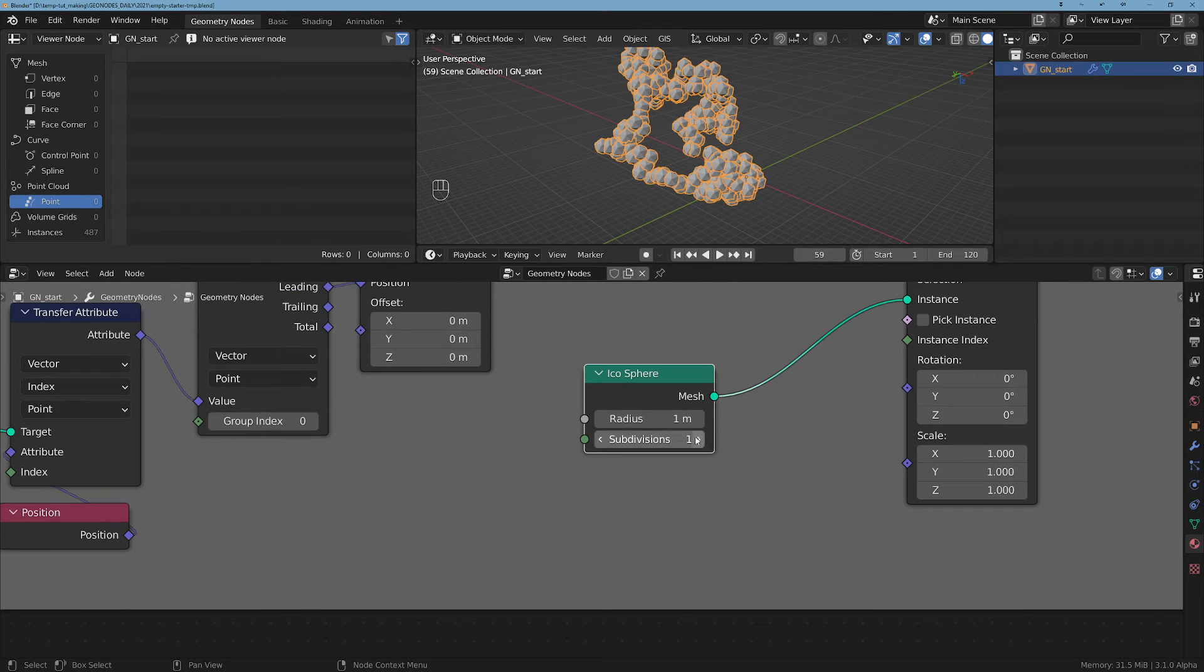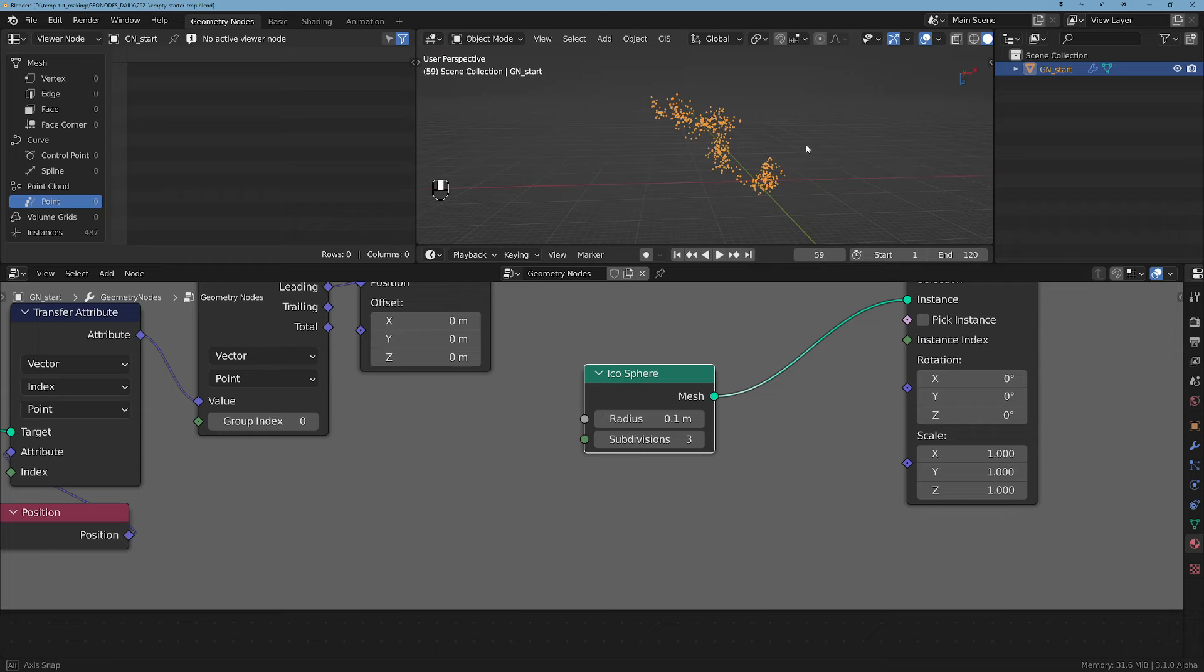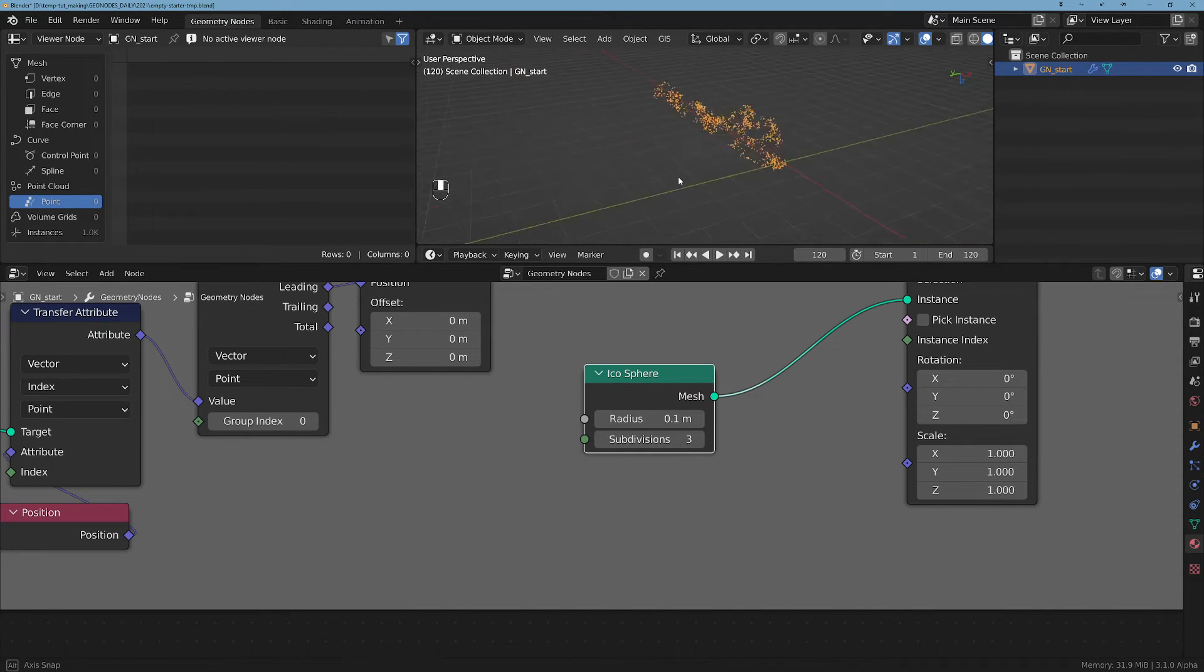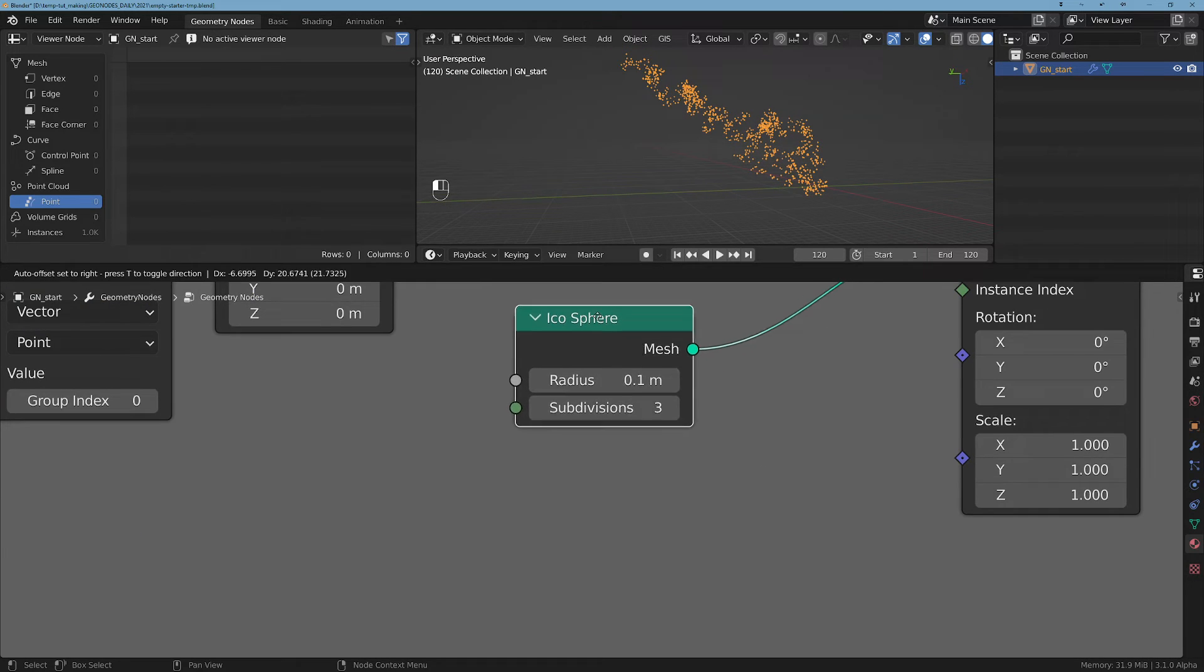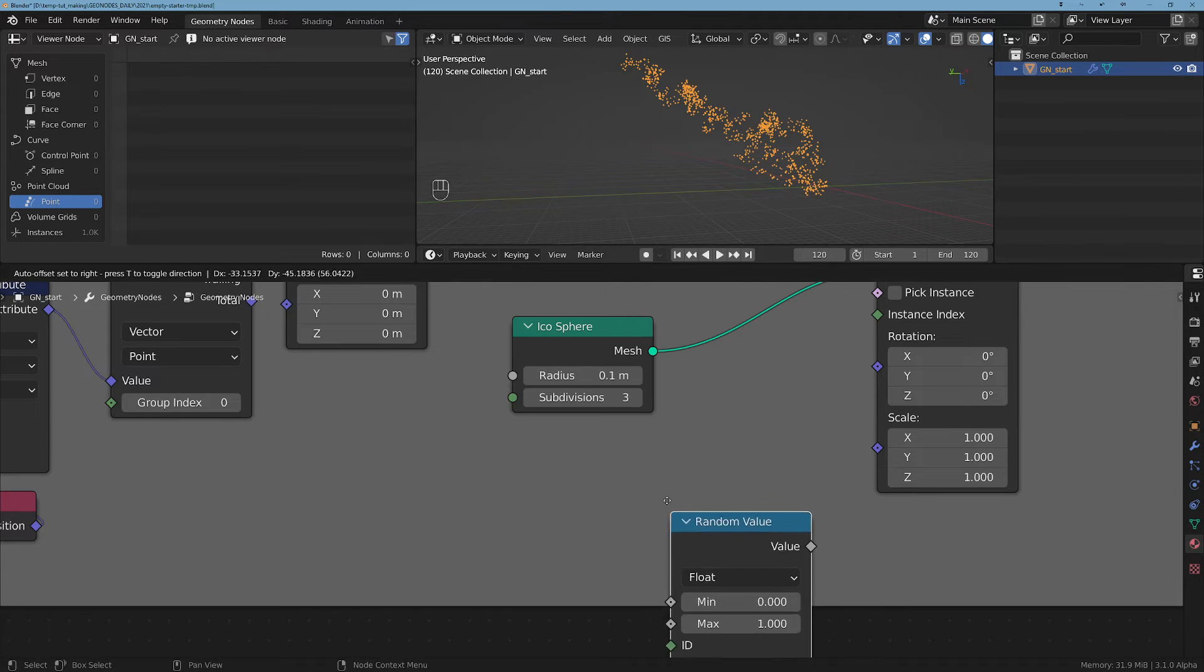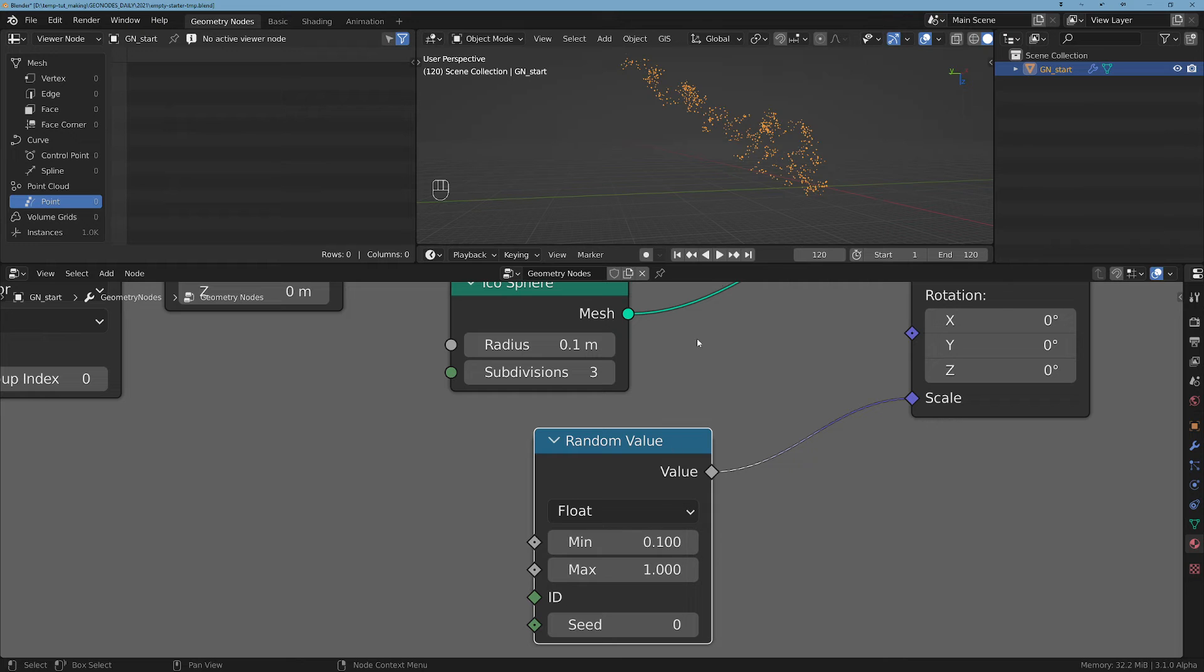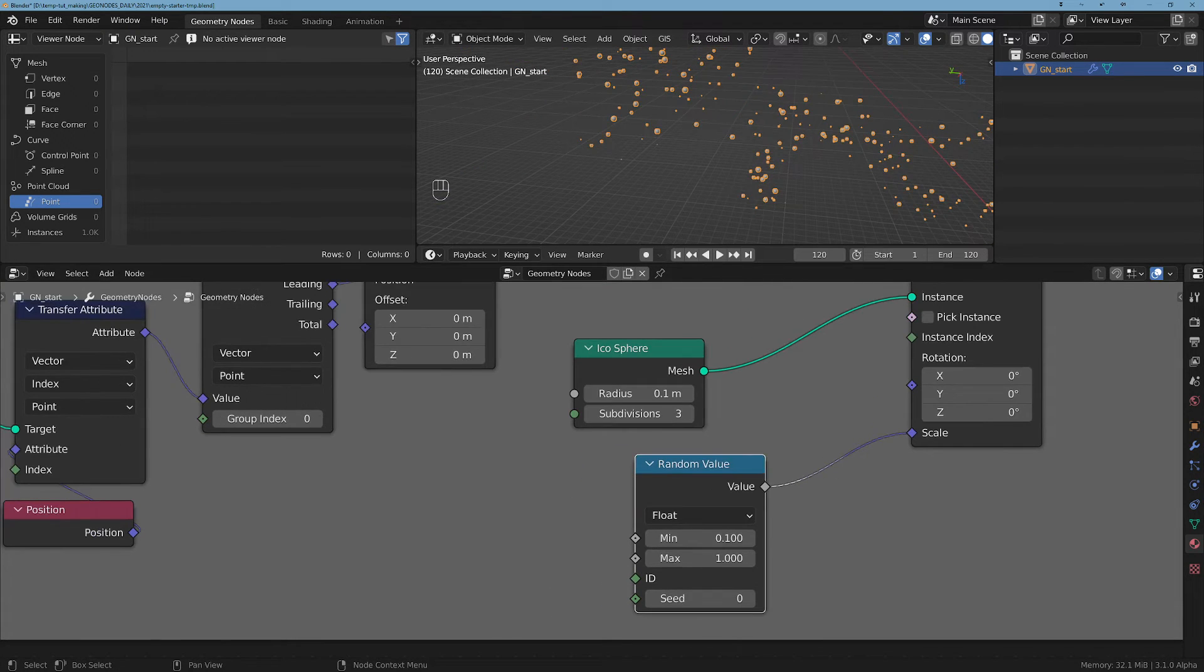And let's say add some subdivisions and make this one smaller. So now we kind of get this - let's go to the last frame to see the entire cloud - you kind of get this pattern here. And we can play with this by randomizing, for example, the size. Let's take a Random Value and plug it into the scale.